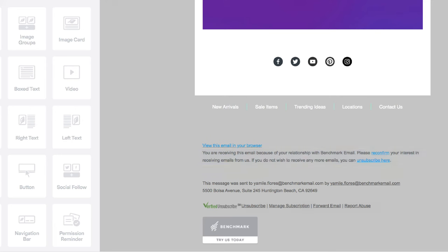Last but not least, you can add or remove the pre-existing links in the footer of your email.